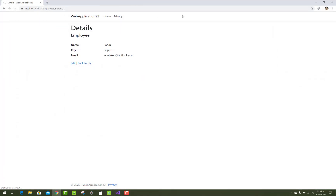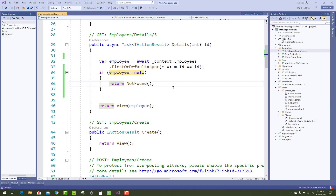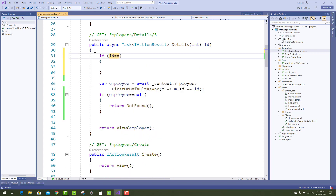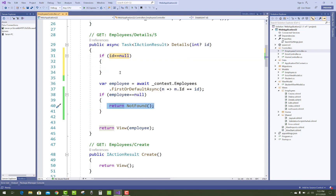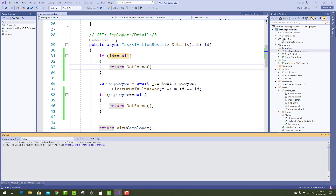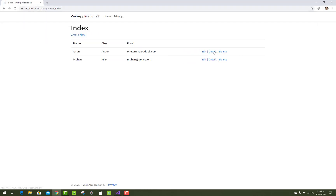Also, if your ID is null, then again check it: if ID equals null, then take that action — return NotFound() as well. Save it and pass to the browser and check that the ID and employee exist on the URL.